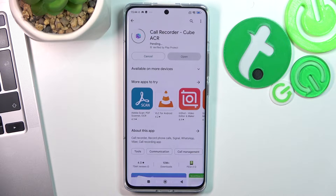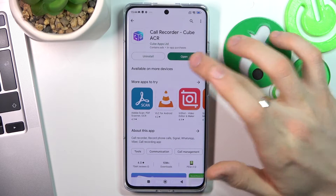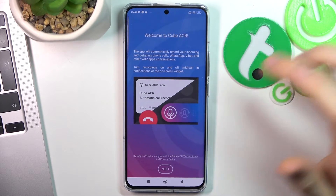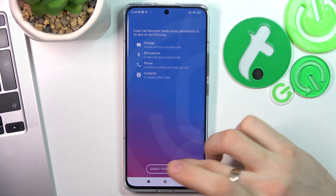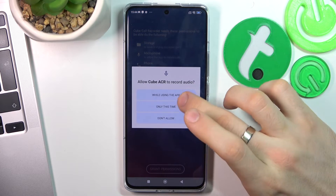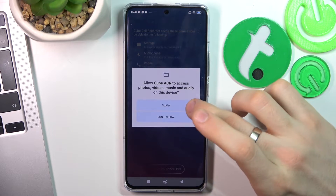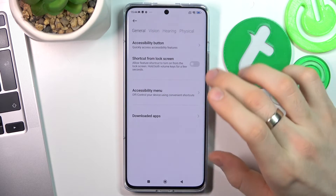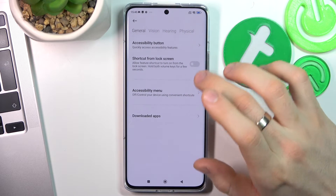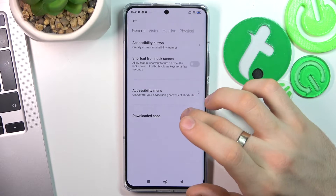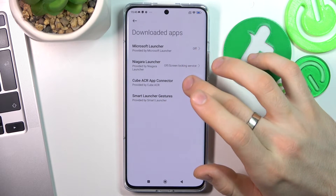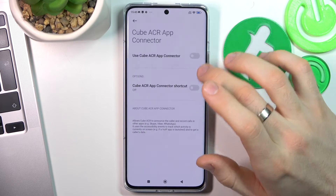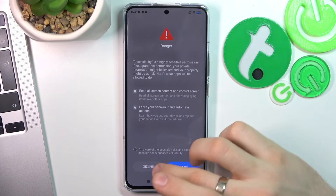Find this app and click Install. Click Open, then Next, grant permissions while using the app. Enable App Connector — here you need to choose Downloaded Apps, then Cube ACR, and select Use Cube ACR.